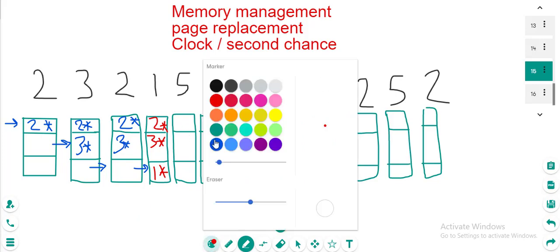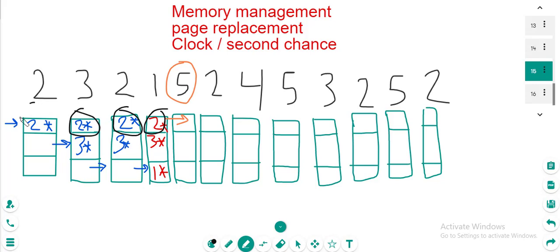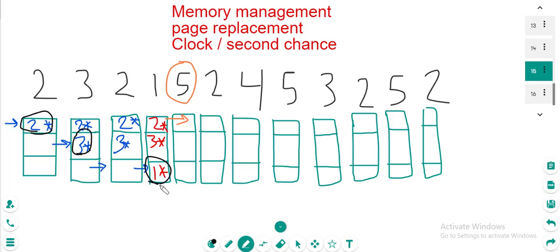Now the pointer will be here in the corner. We need to put 5 — this is a new page. Which page should we choose: 2, 3, or 1? If you look back, you will see that 2 is used many times. Two is the oldest page in memory — 2 came first, then 3, then 1. So 2 waited for 3 and then 1 to come, meaning 2 has been in memory the longest. So 2 is the oldest page, and if you follow the pointer, it also shows that it is the oldest page.